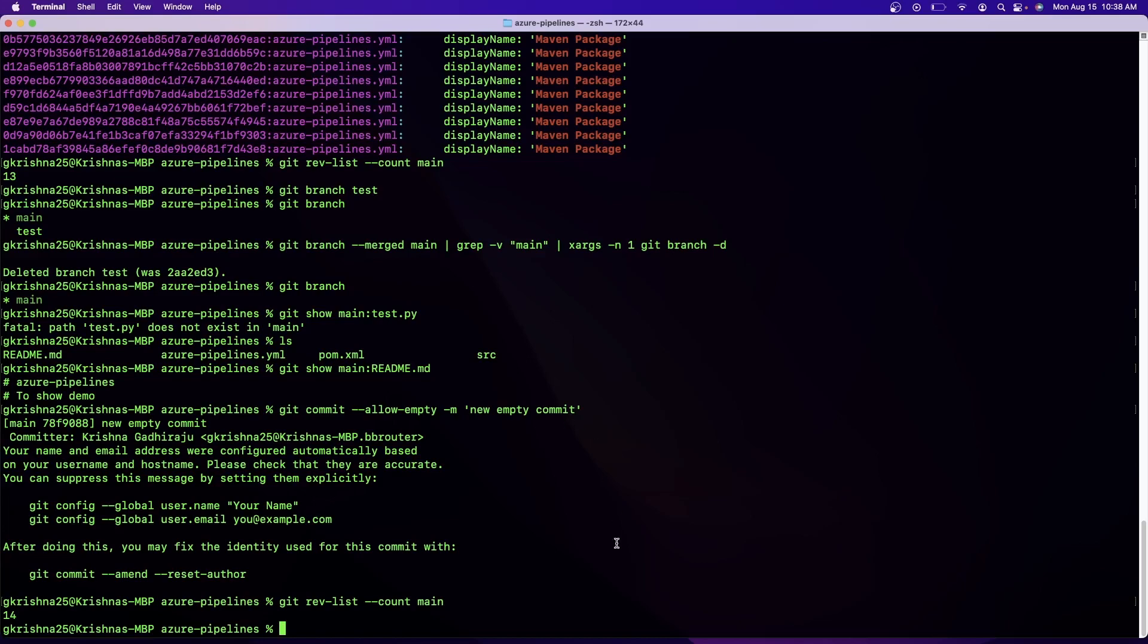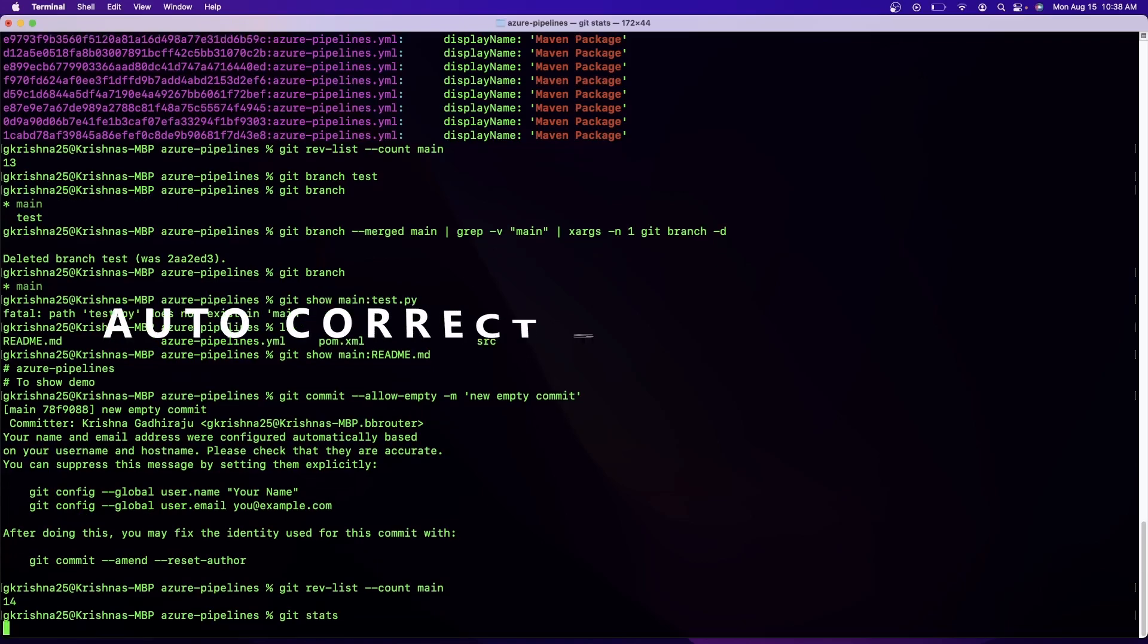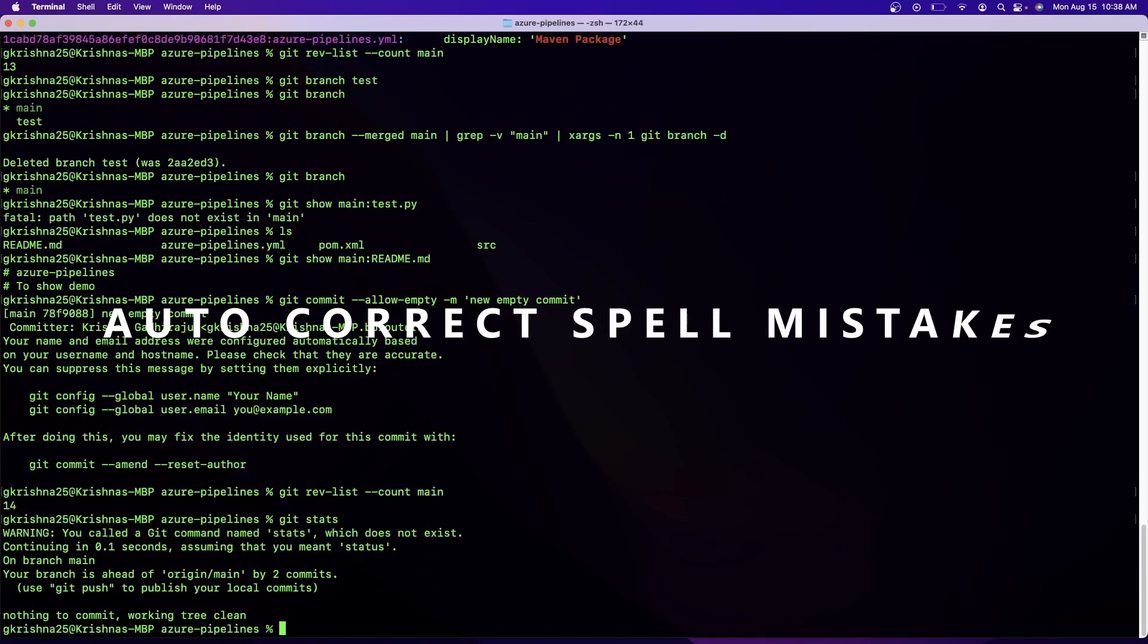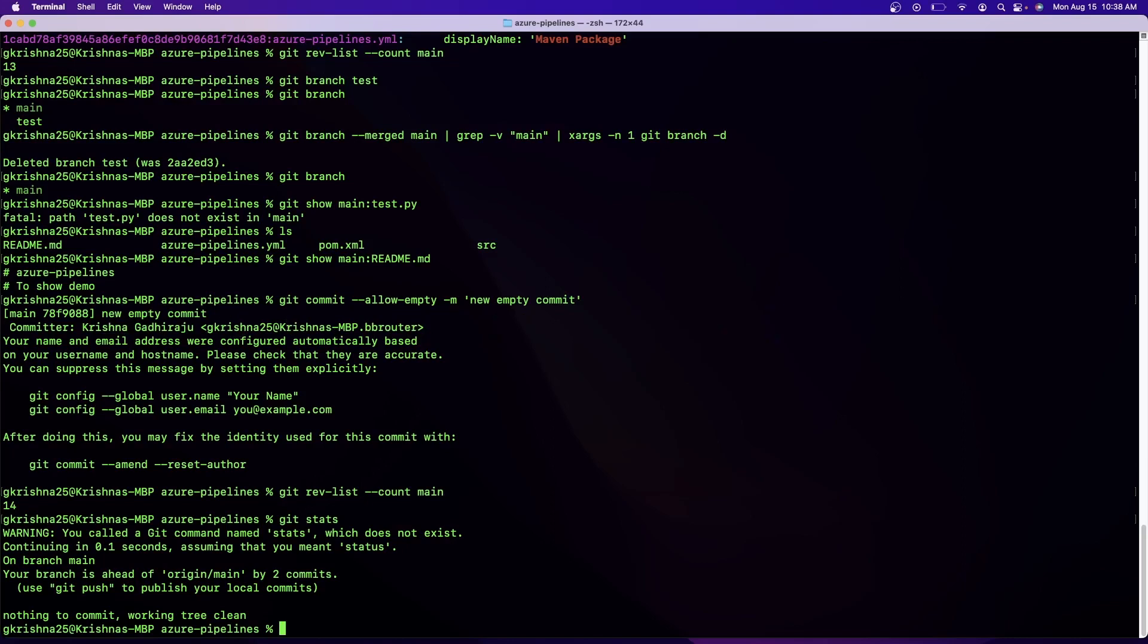Okay, so the next command is to correct the spelling mistakes automatically. Now for example, let's say you did "git states". Usually what happens is that you will get an error message saying that probably you're trying for something called "git status" and that's an error message and then you can recorrect that by entering the right spelling. But if you make some config changes, it will automatically correct your spelling mistakes.